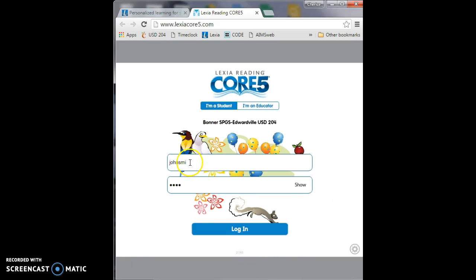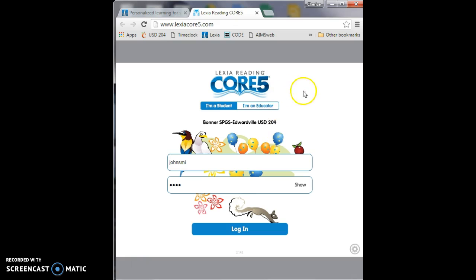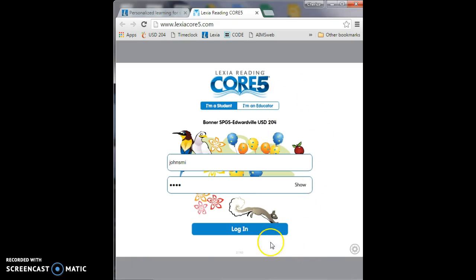Once you've entered your username and your password, click the log in button and it should take you to your Lexia Core Reading 5 program. Have fun and enjoy!